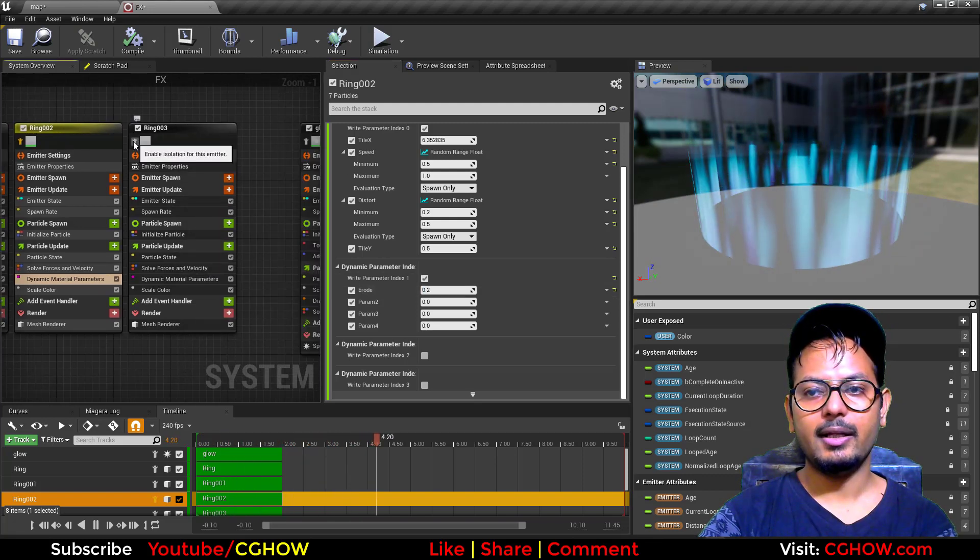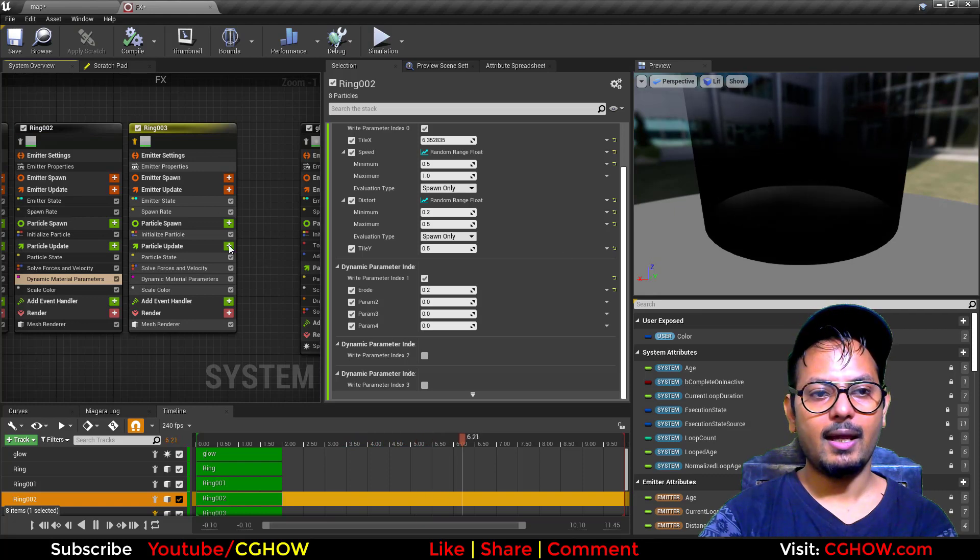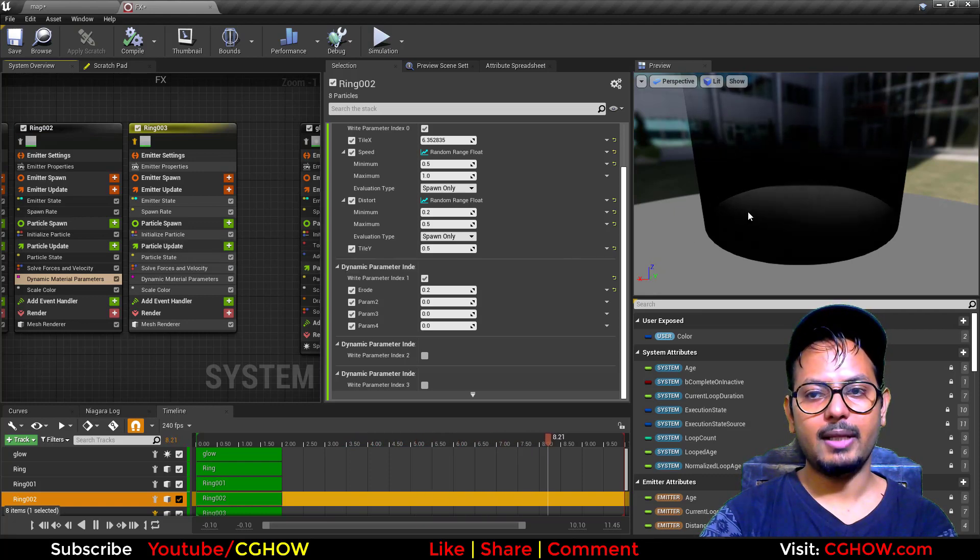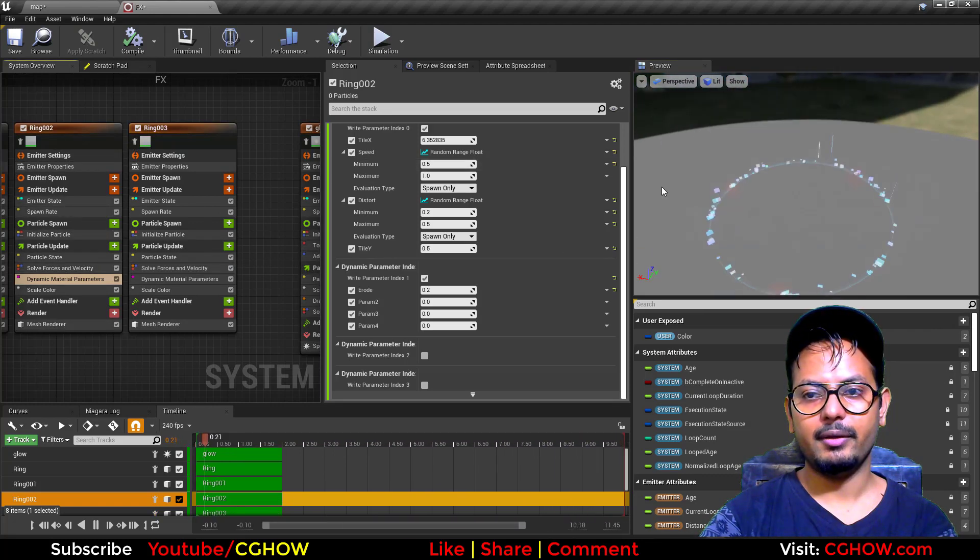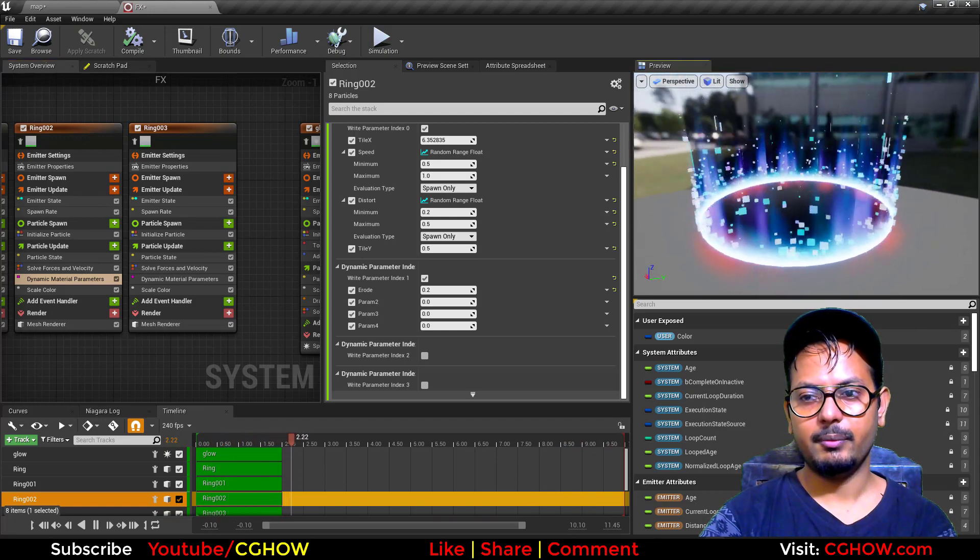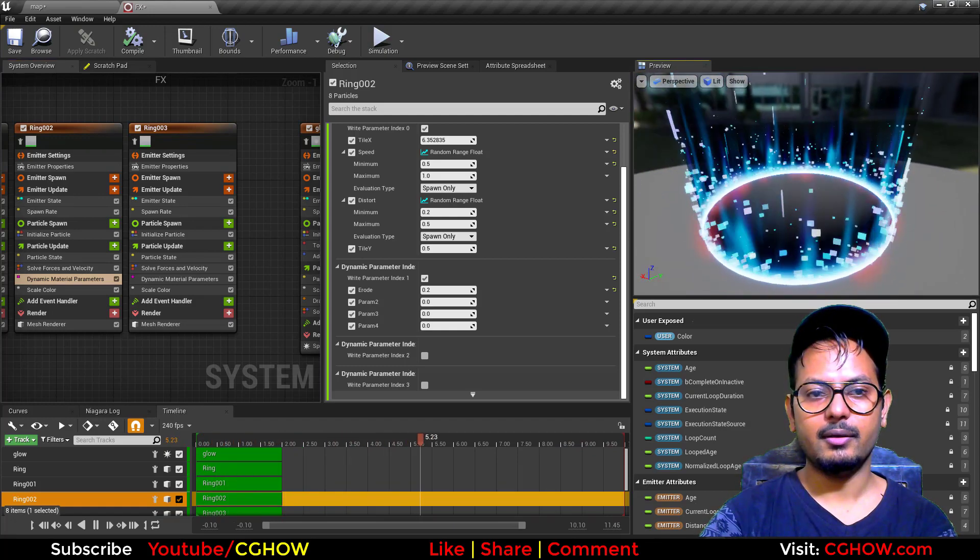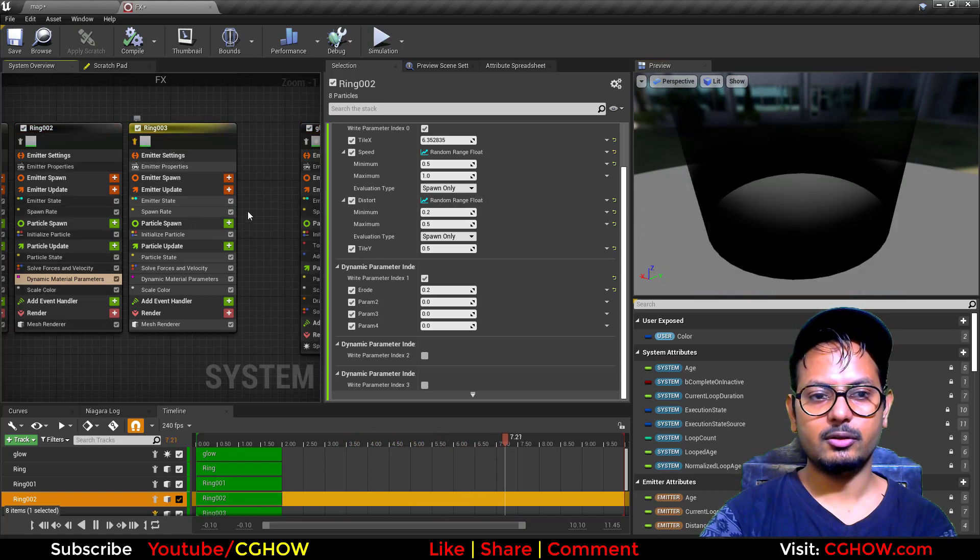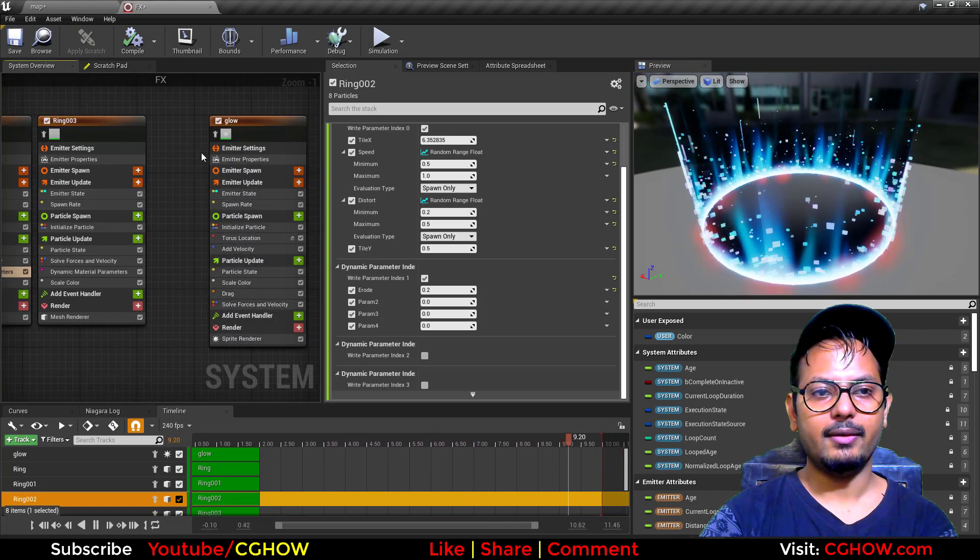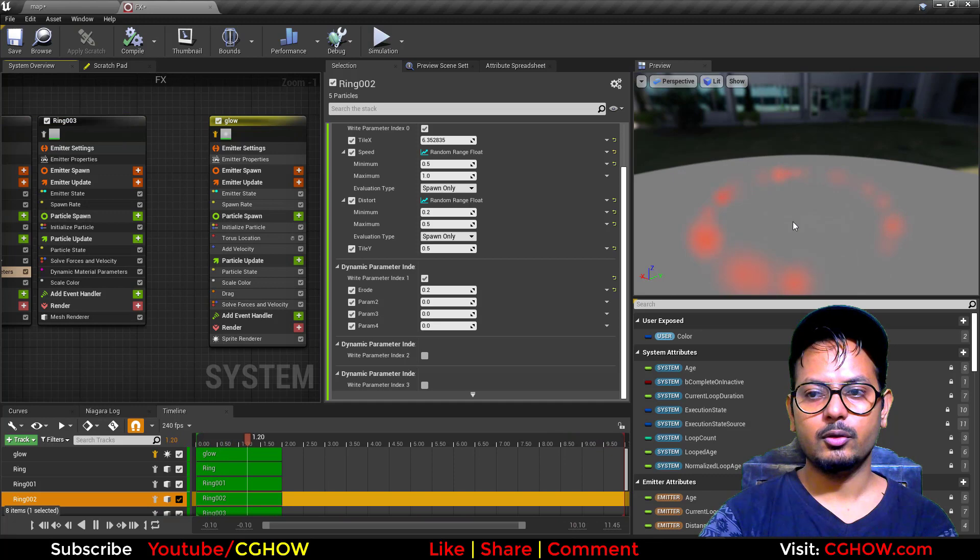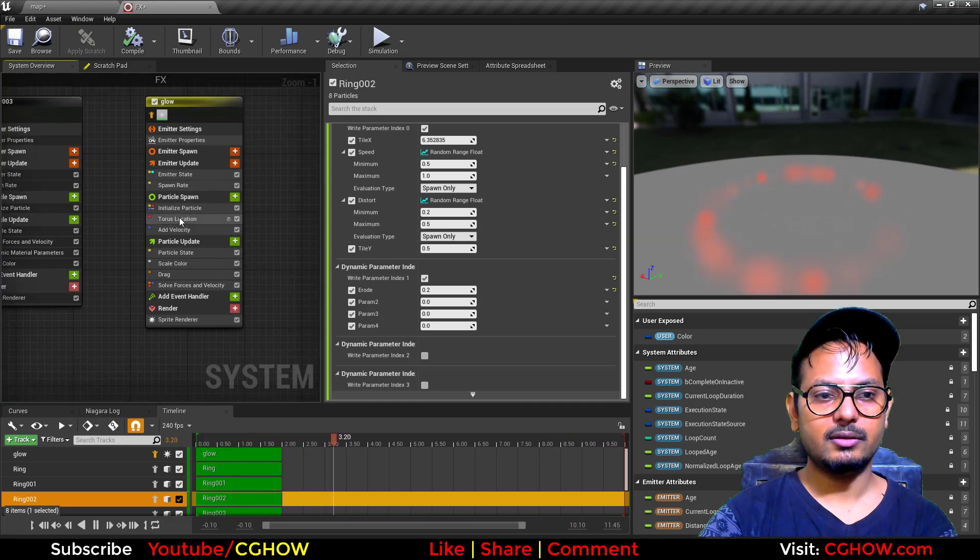Again I duplicated this ring, and this time I made it black so all my effect will be visible properly. If something dark will be there, I just changed it to black.